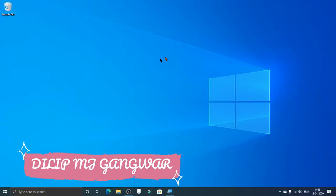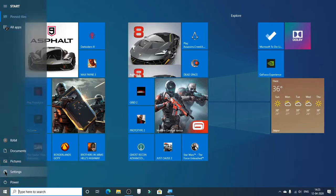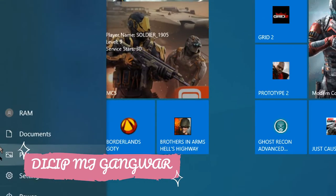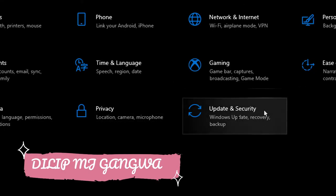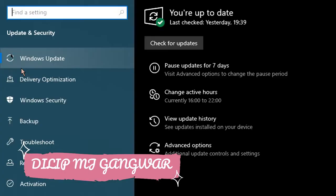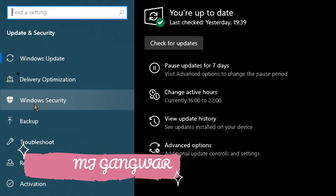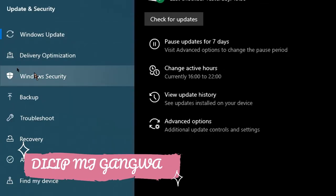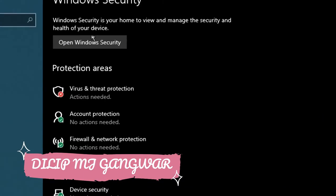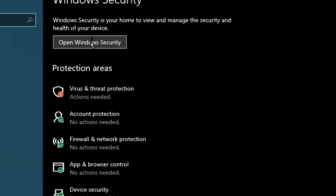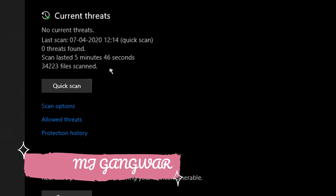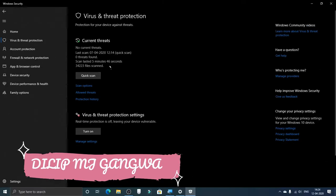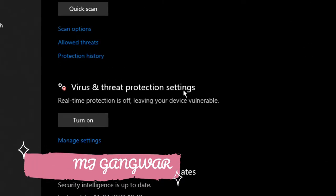After reaching Settings, you have to go to the Update and Security option. Then click on Windows Security. Now go to Open Windows Security and then click on Virus and Threat Protection. After reaching here, you have to go to Manage Settings under Virus and Threat Protection settings.